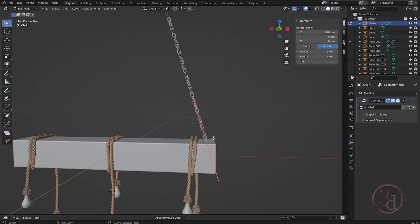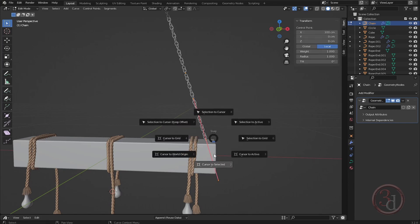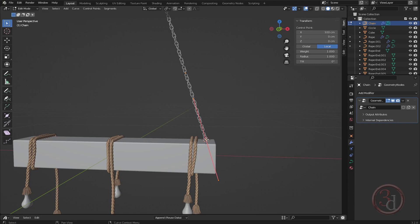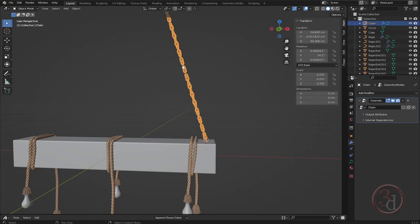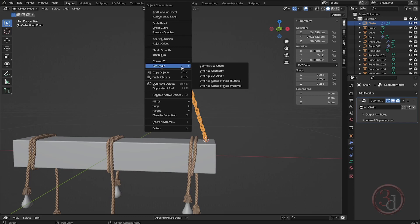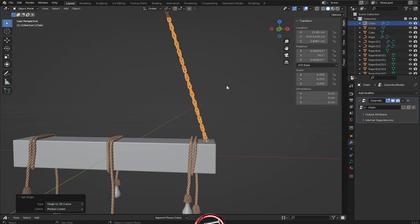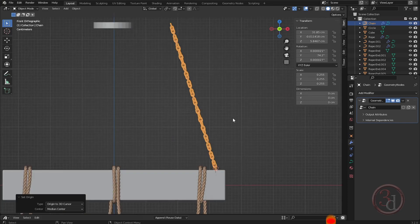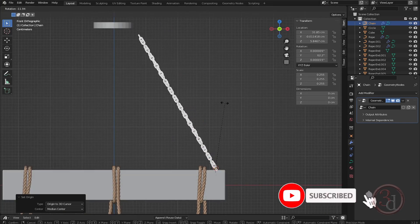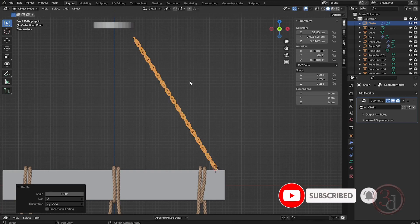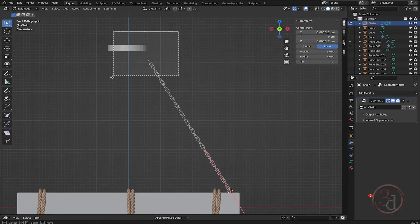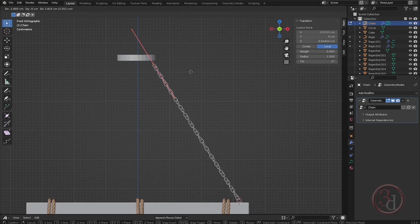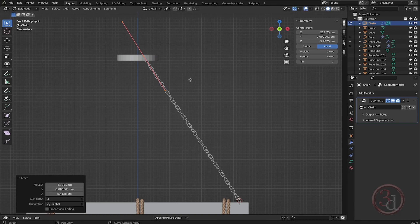With this selected, press Shift+S, cursor to selected — this is my cursor. In object mode, right click, set origin to 3D cursor. Now I can rotate and easily align it the way I want. Going into edit mode, select this point — I can drag to extend or extrude, it's all up to me.